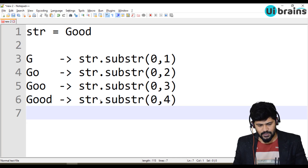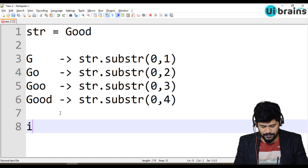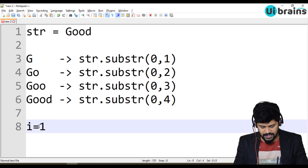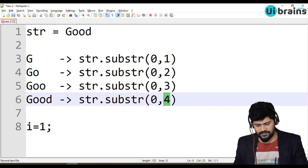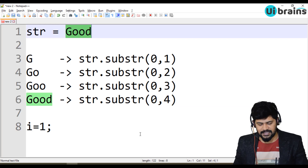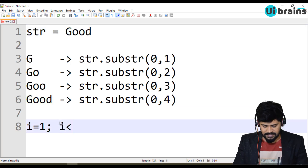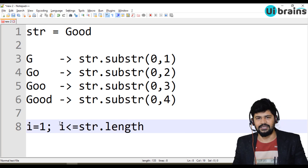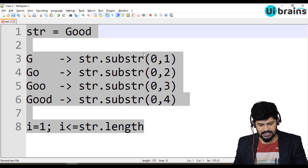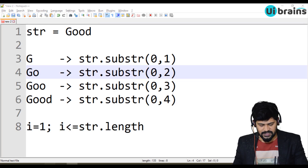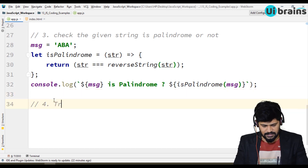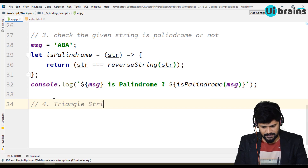So your i value starts from 1 up to the length of the string — i must be less than or equal to str.length. Let's make this program now. I'll go back and make a comment like 'for triangle string 1'.